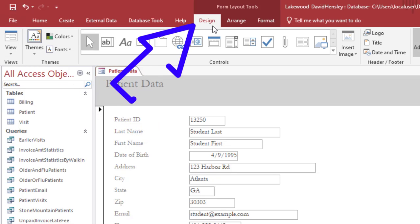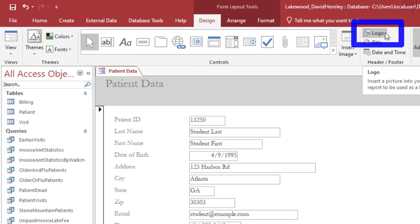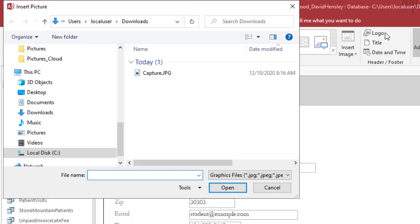Next select the design tab within the ribbon and click the logo button. Navigate to the picture that you would like to add. Double click on the file.